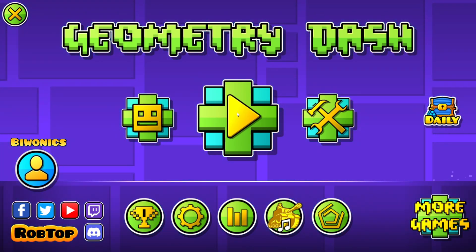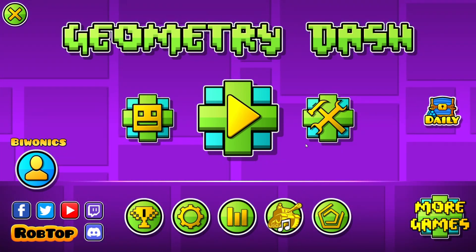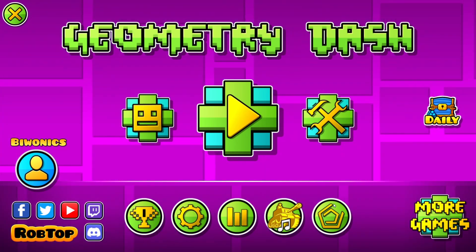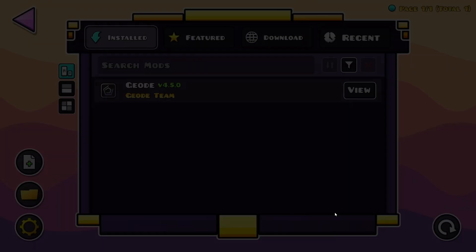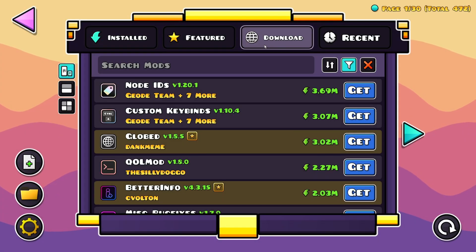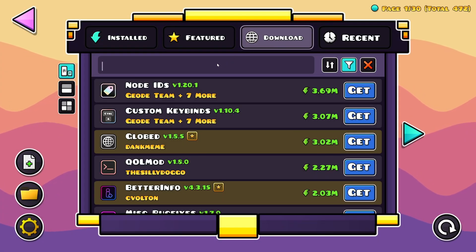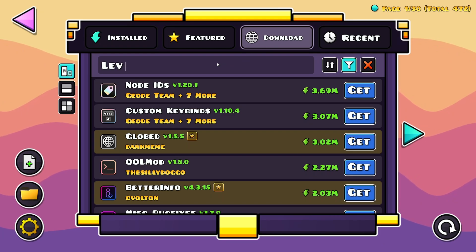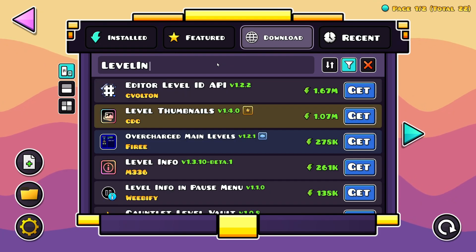Once you're done with that, you want to go over to the Geode mod loader, go over to the download section, go to search mods and type in Level Info.